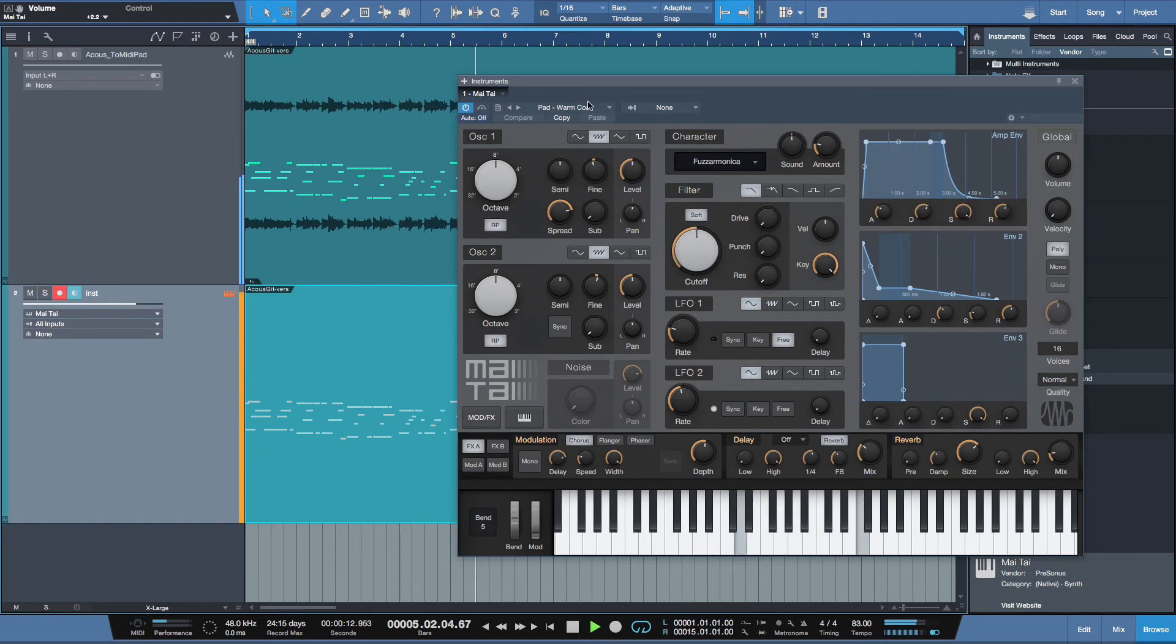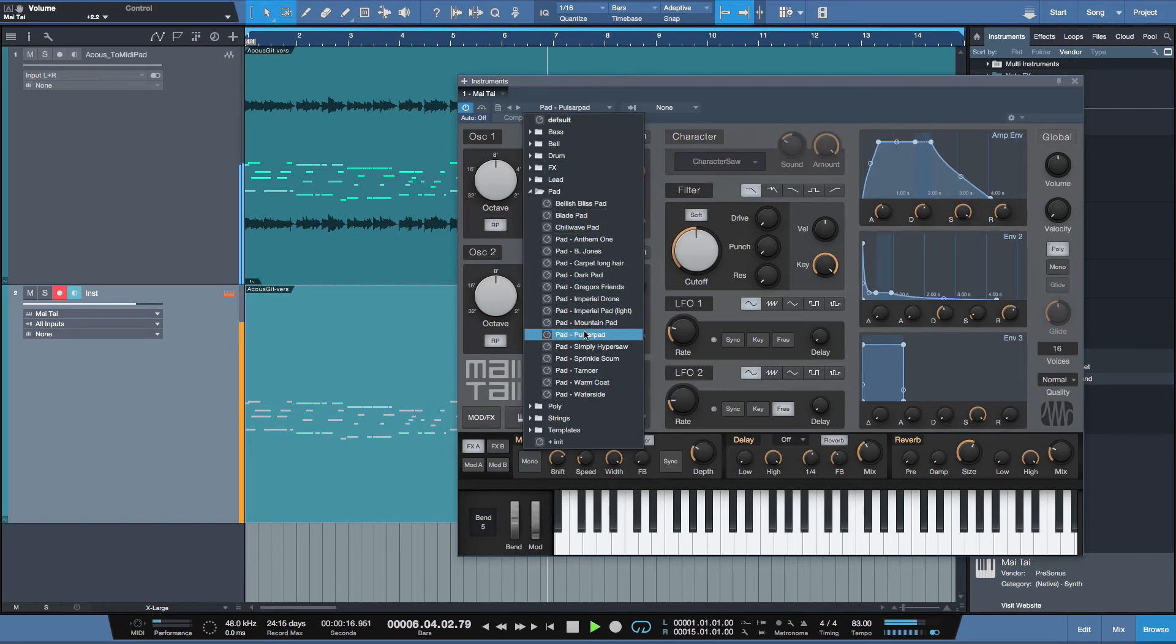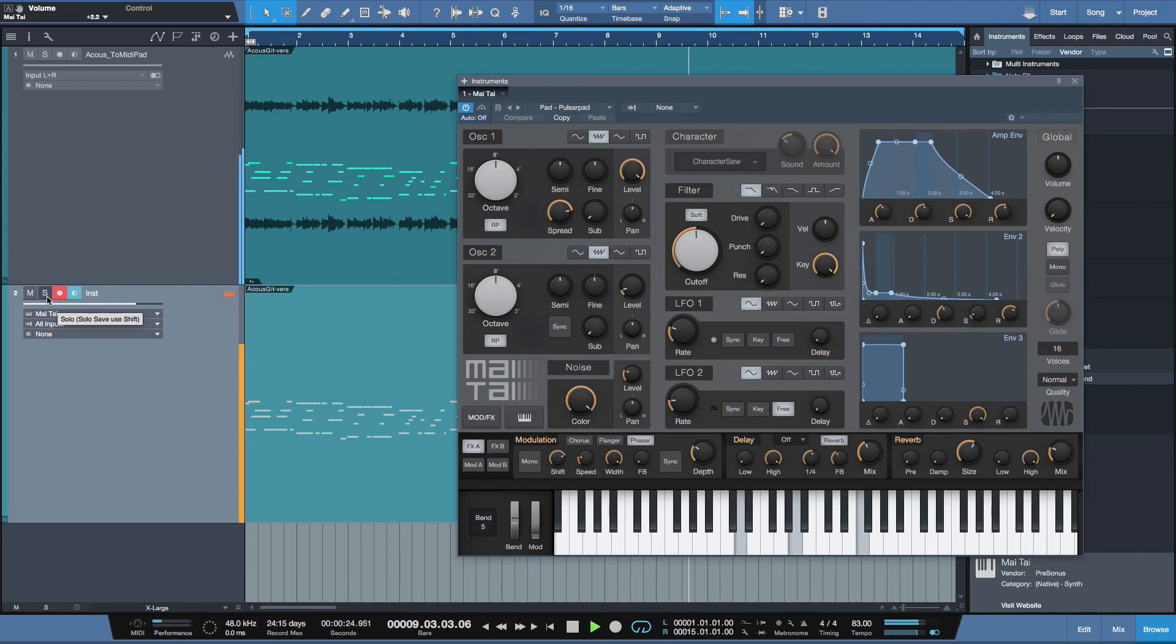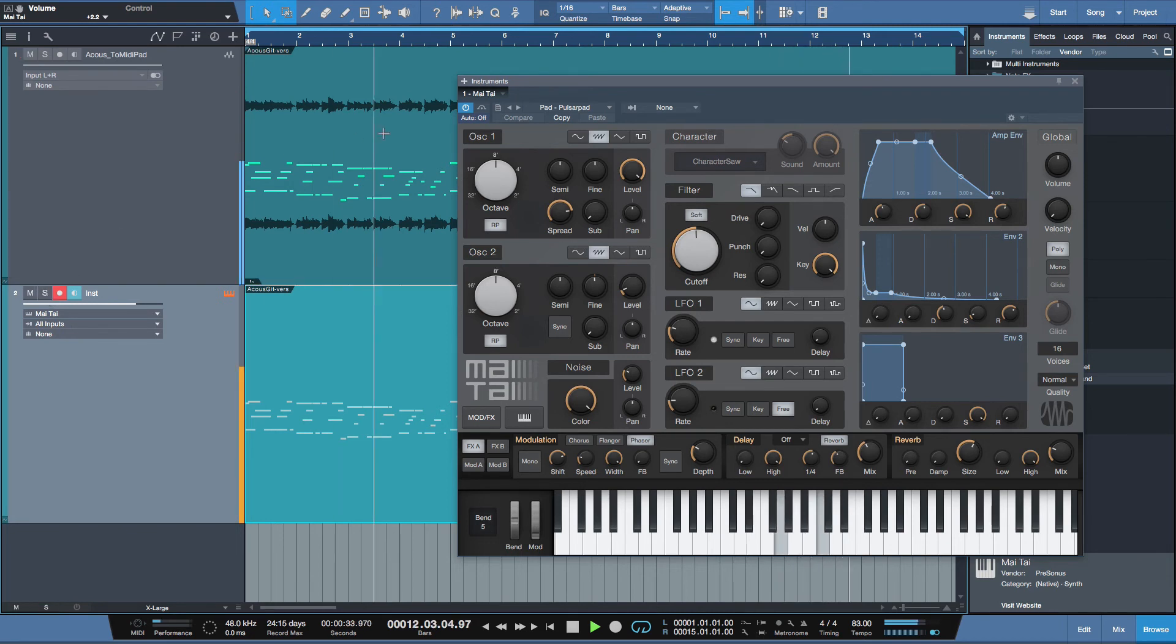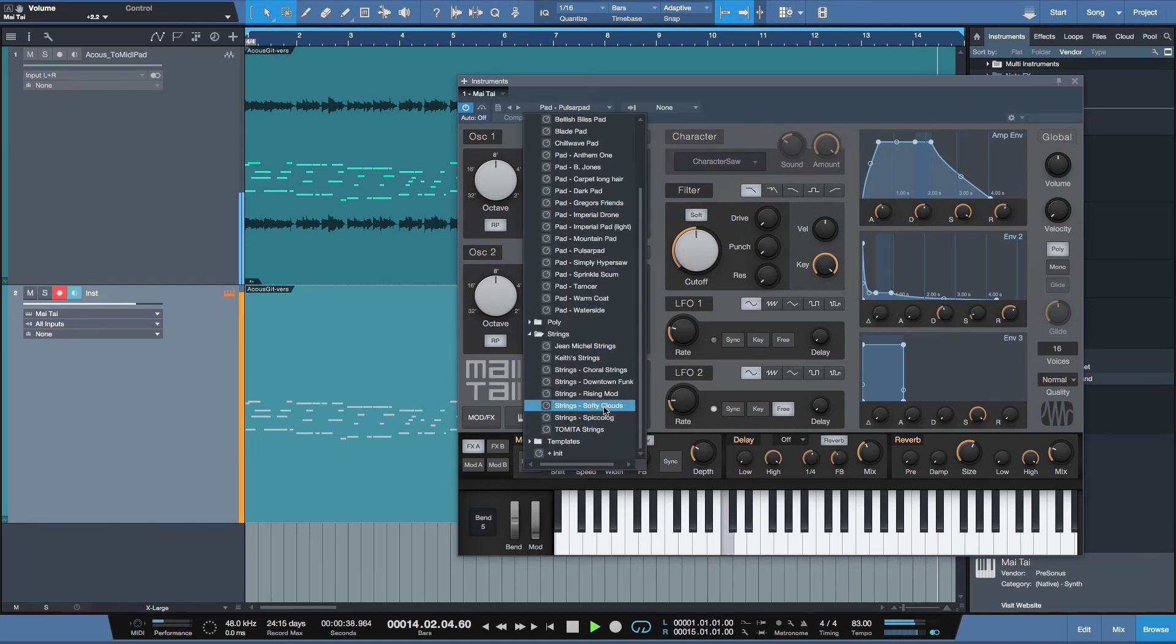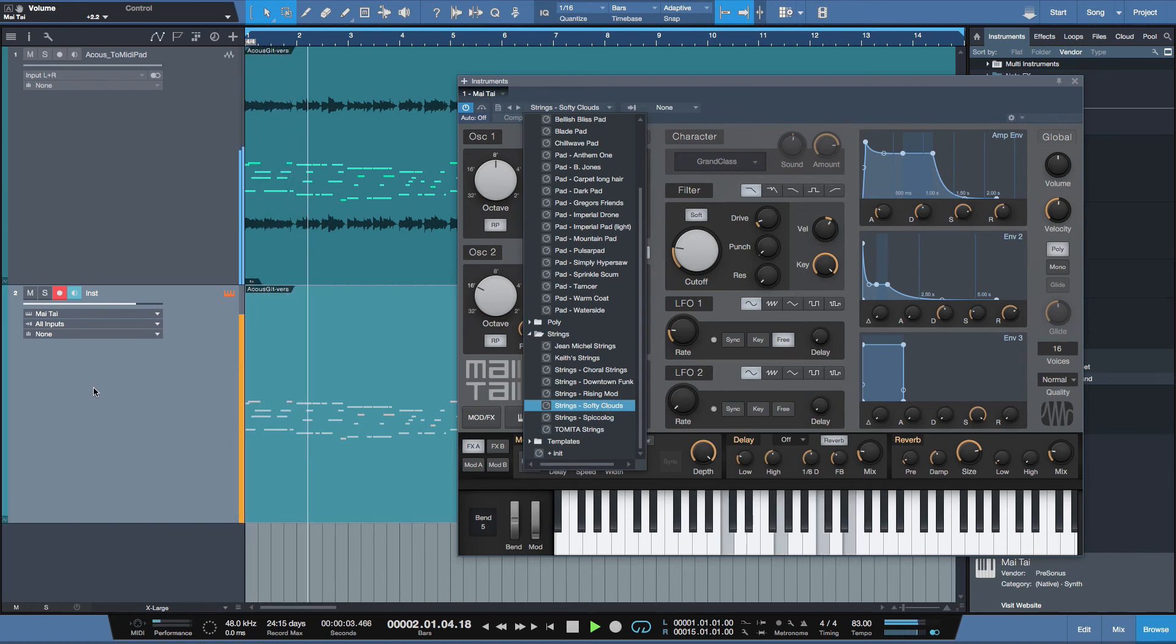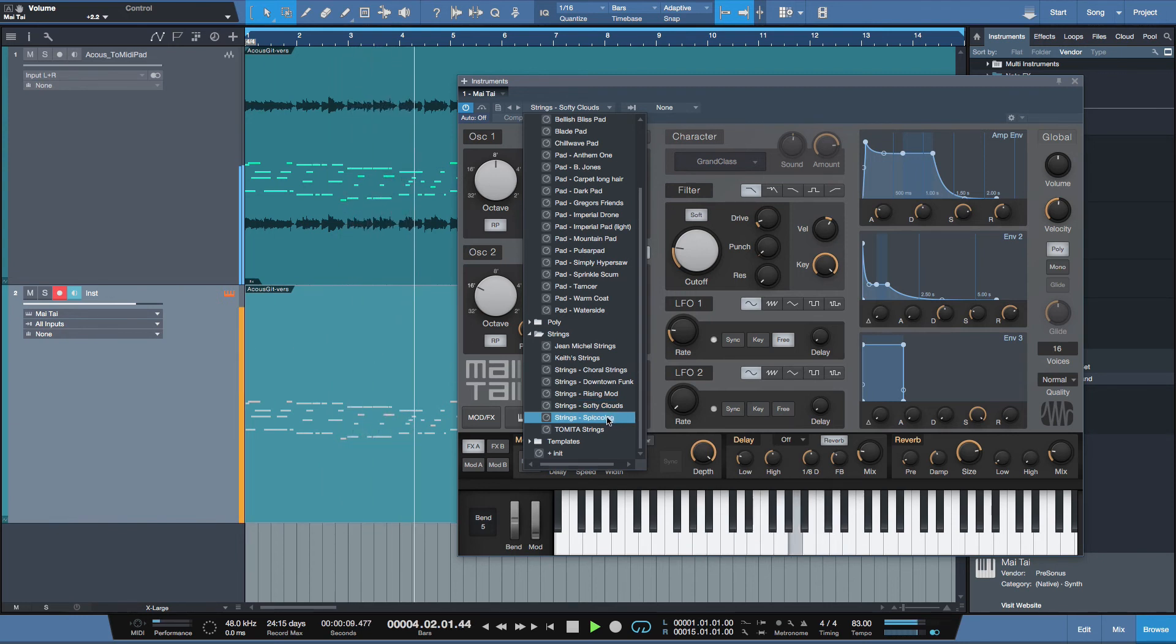Let's try a different one. And why don't we try some strings instead? Let's open these up. Let's go to softy clouds. And one more. How about this one?